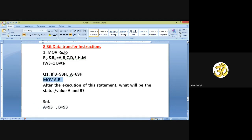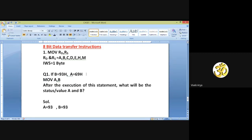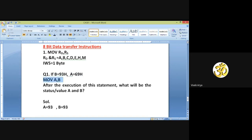After execution of this instruction, the initial state was: register A contains 69 and register B contains 93. After executing MOV A, B, the content of register B is moved into register A, so A is replaced by 93. The existing data of register A (which was 69) is now replaced by 93.